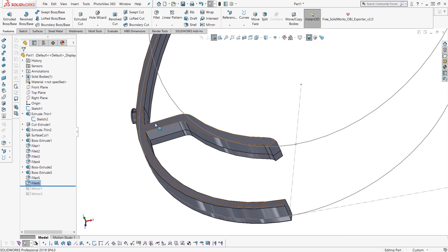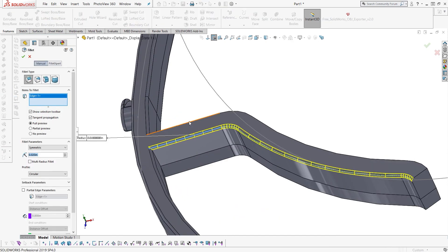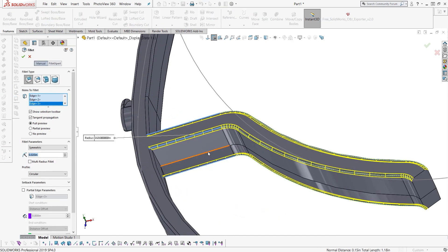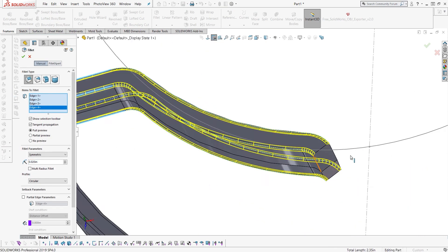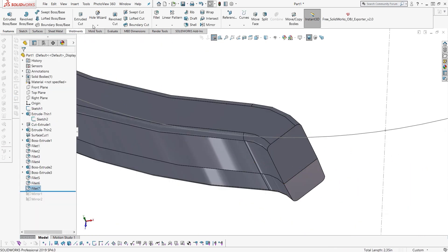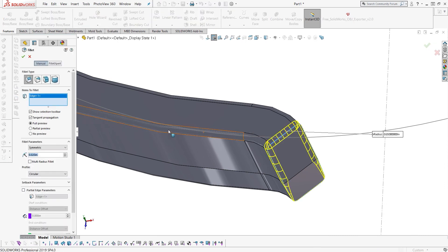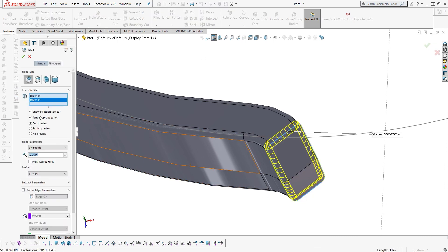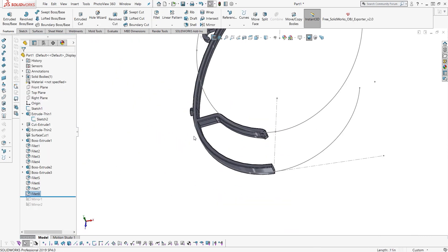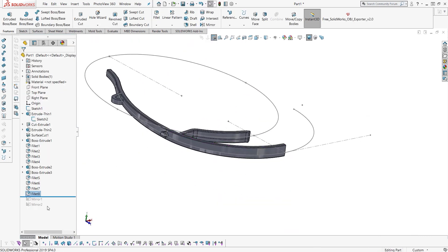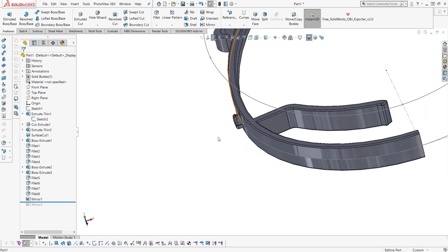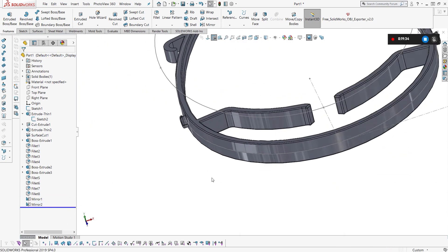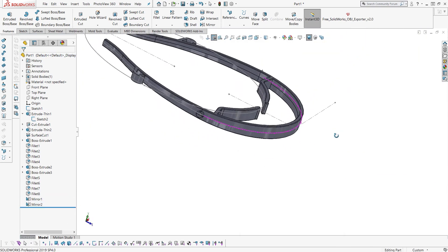Breaking some more of the edges with some fillets coming in and just rounding everything off. Nothing too fancy here, nothing out of the ordinary. Kind of almost lazy modeling.